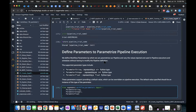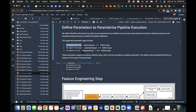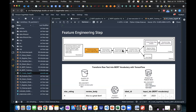Here are the four steps again: processing step, training step, condition step, and model evaluation step. It's really feature engineering, training, evaluation, accuracy condition, then register model and create model step. We're listing the data in the S3 bucket — the Amazon Review PDS files.